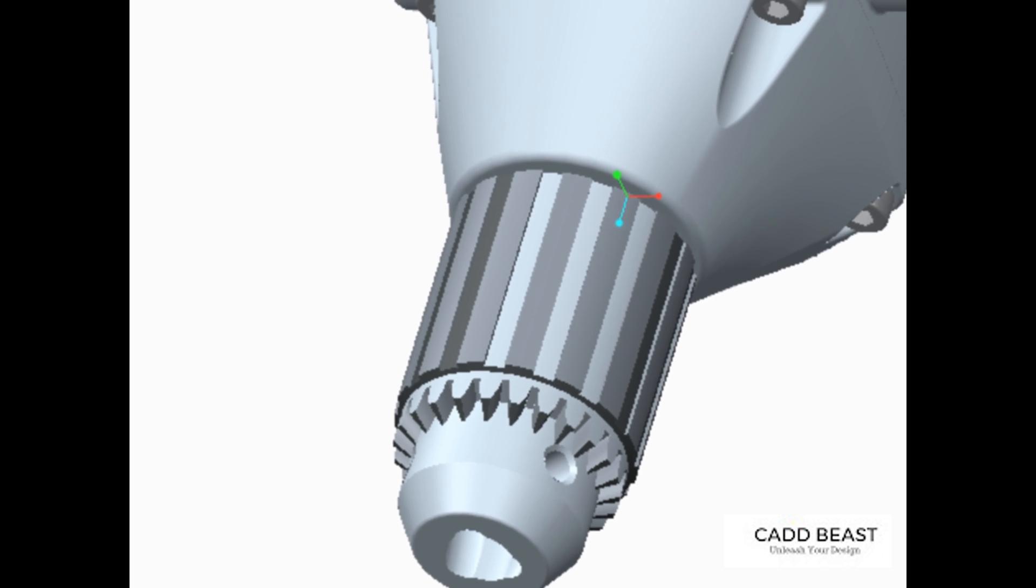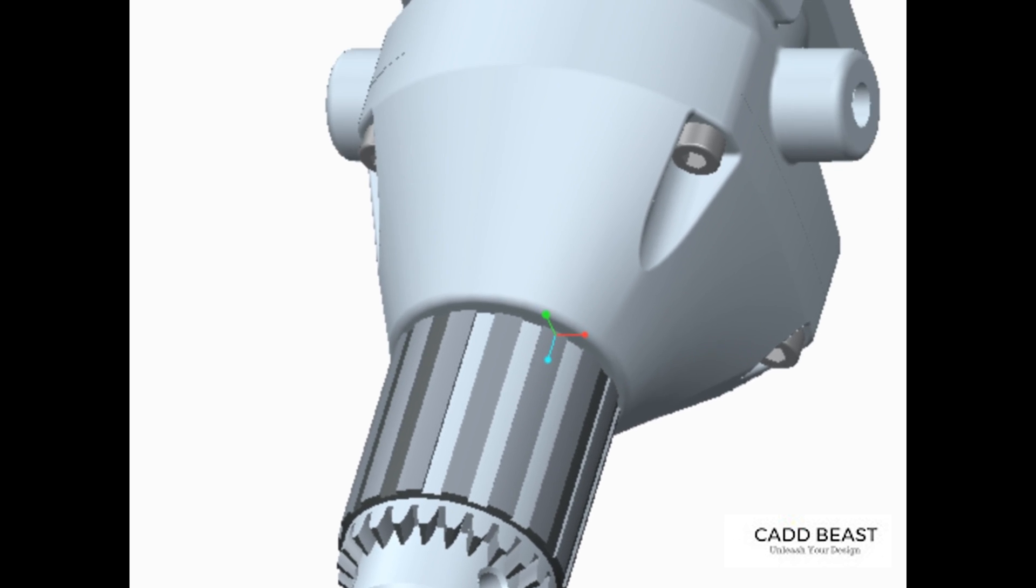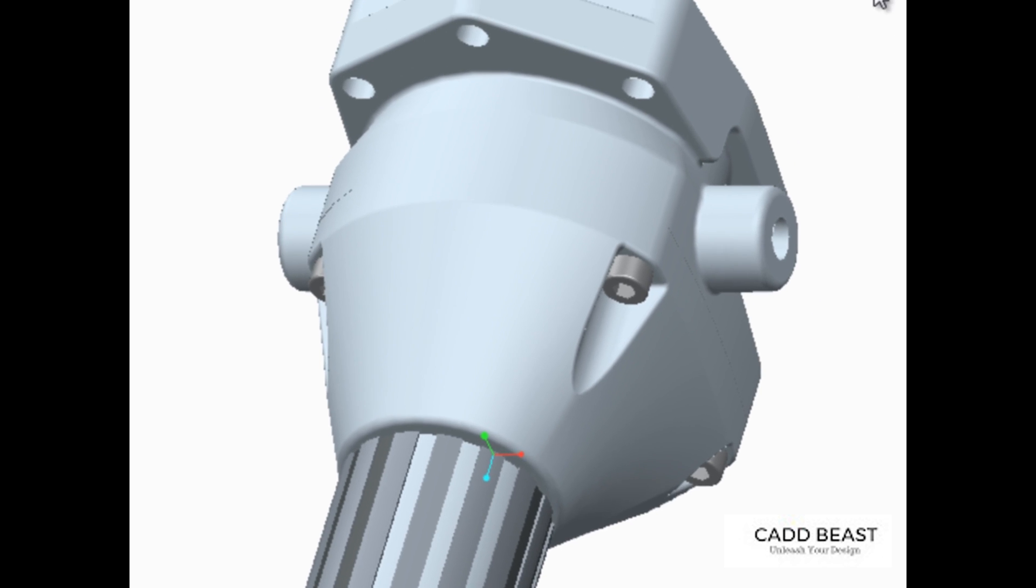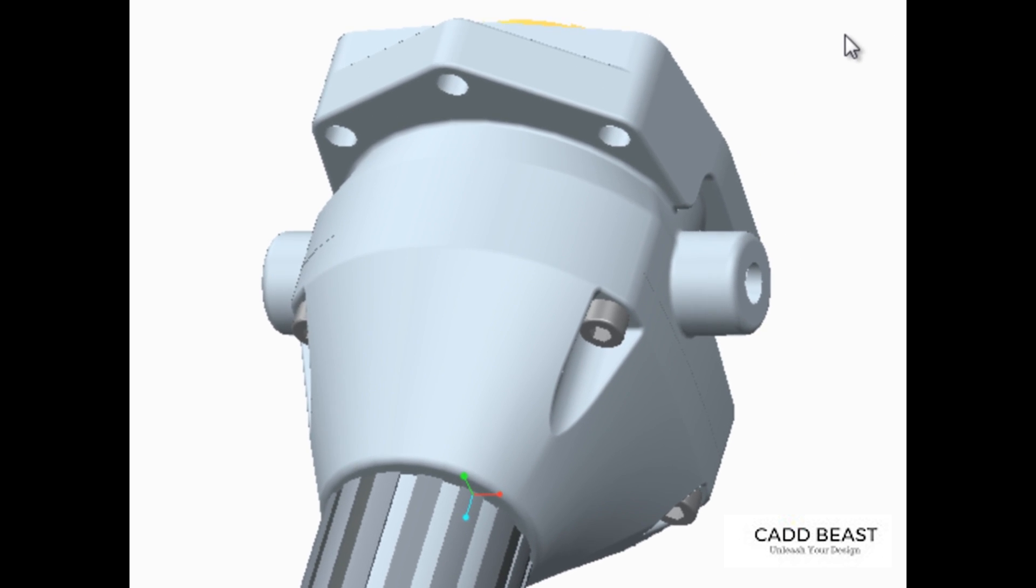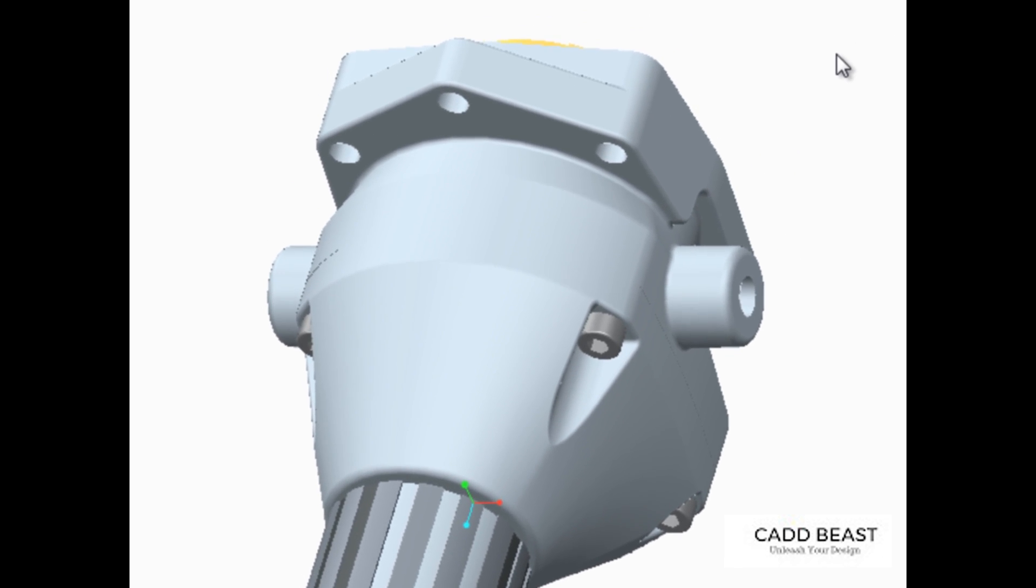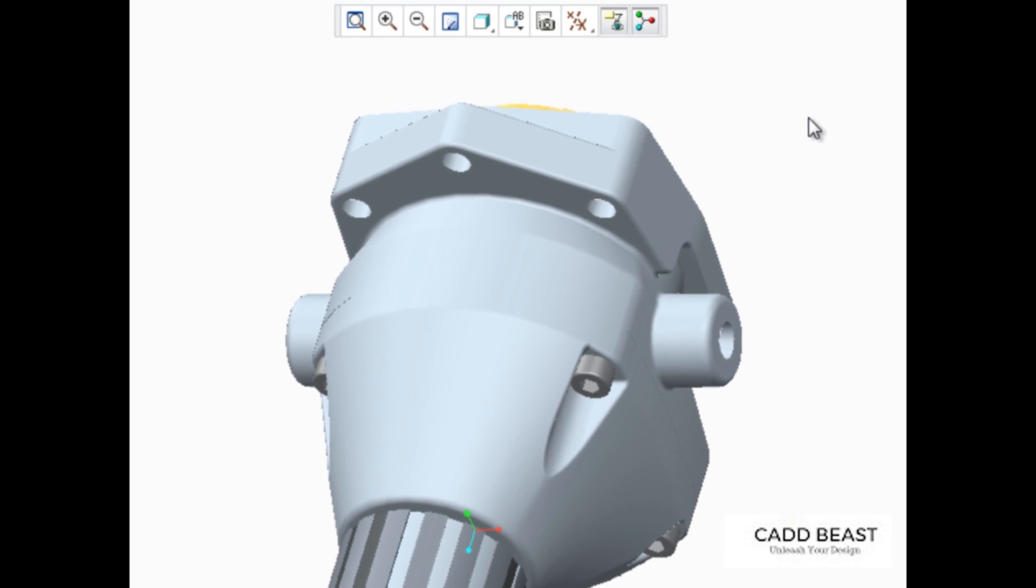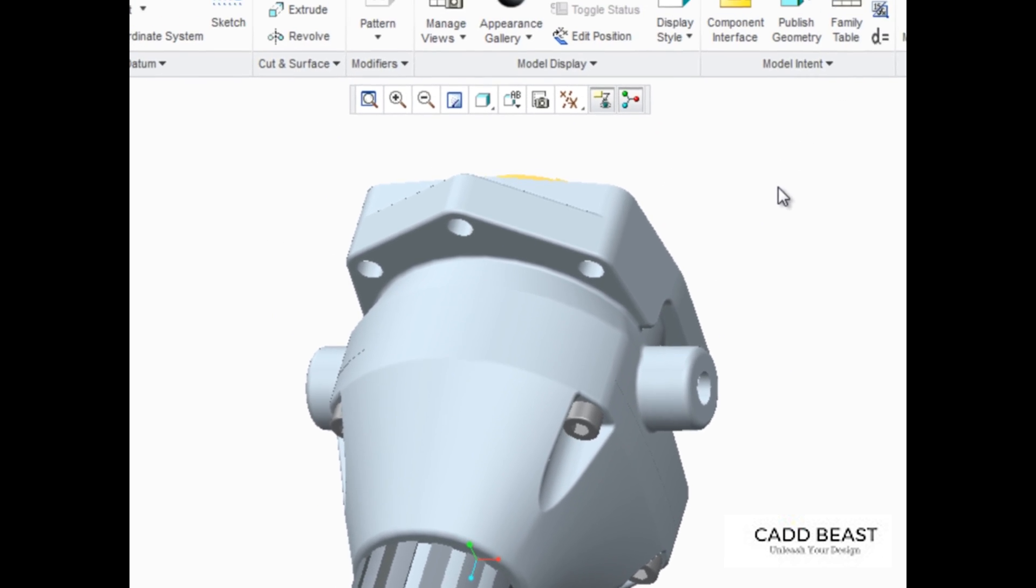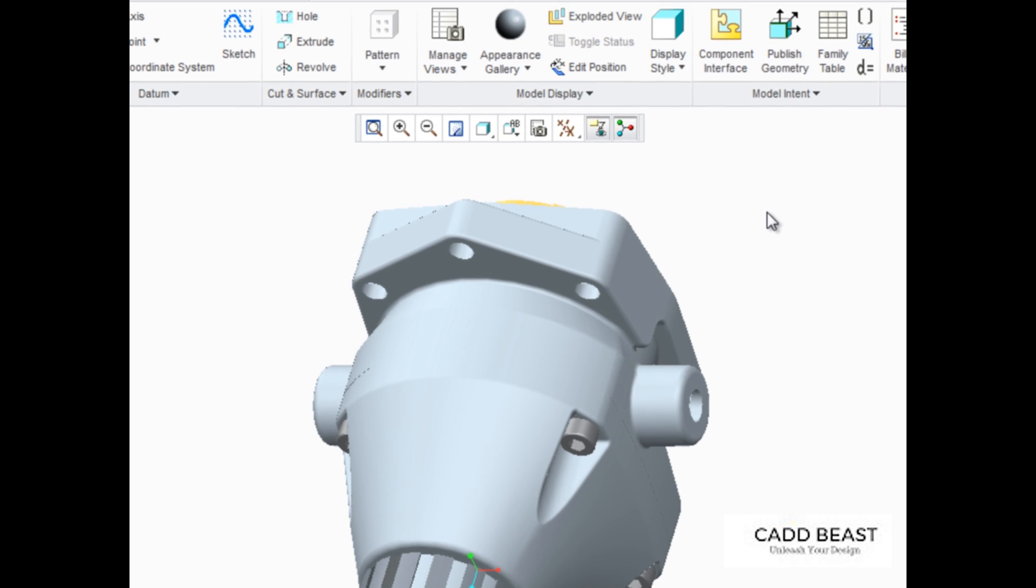Each new model is assigned a grayish-blue appearance by default. The Appearance palette can be used to assign a new appearance to an entire model, surface, or components in an assembly.